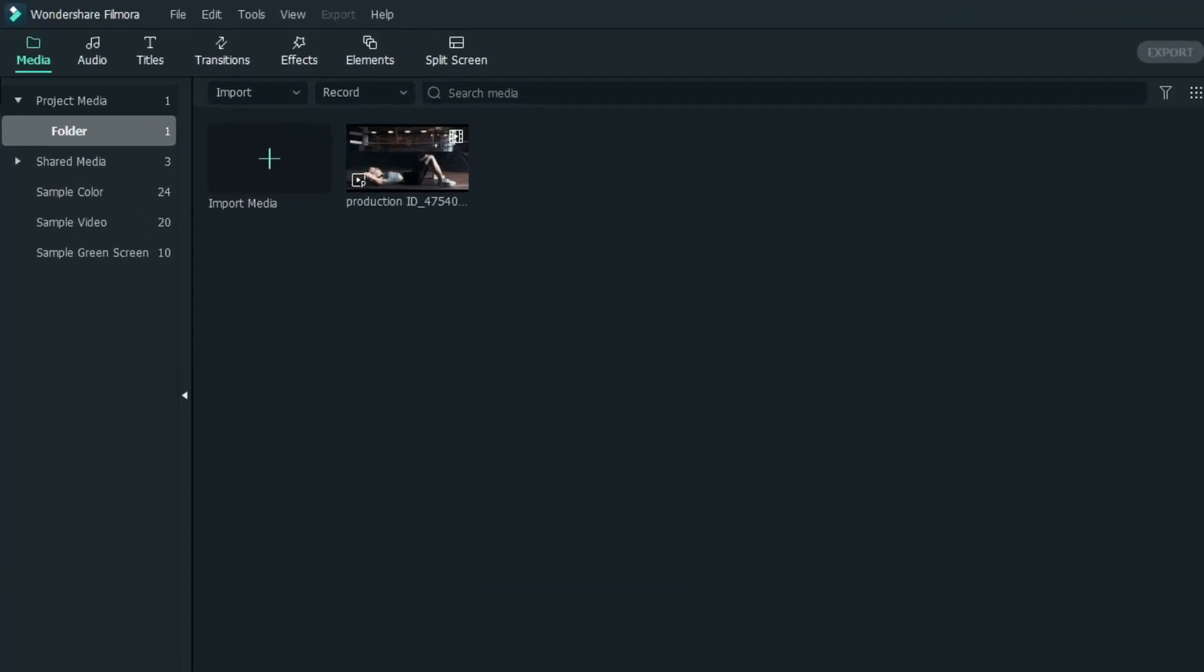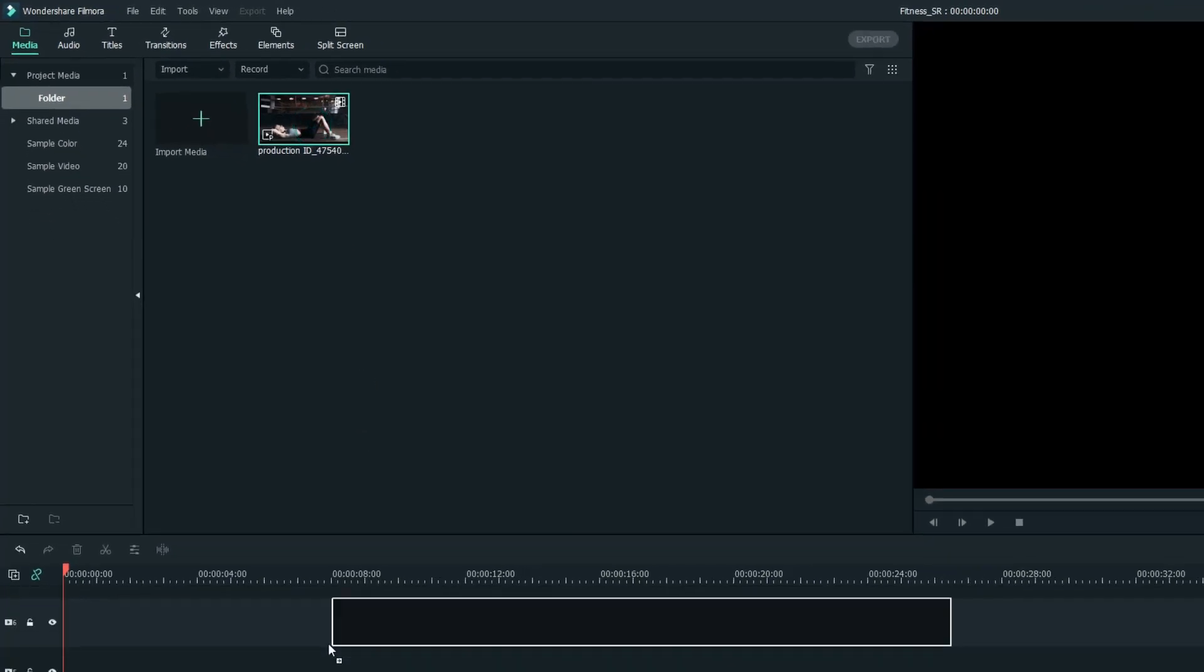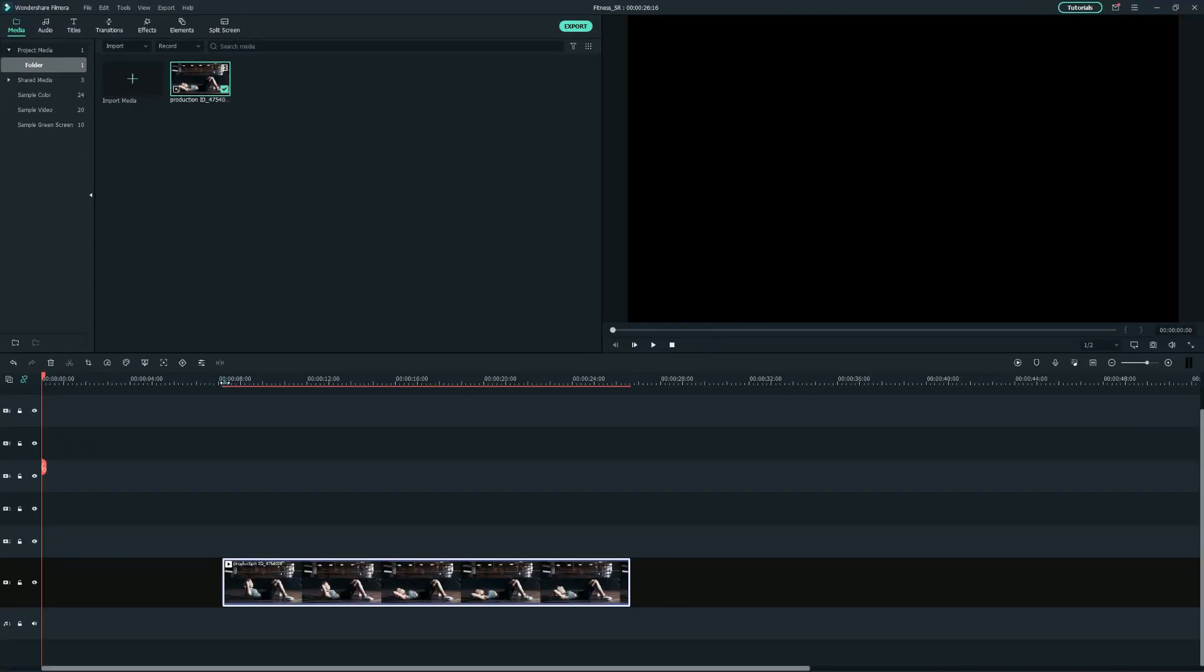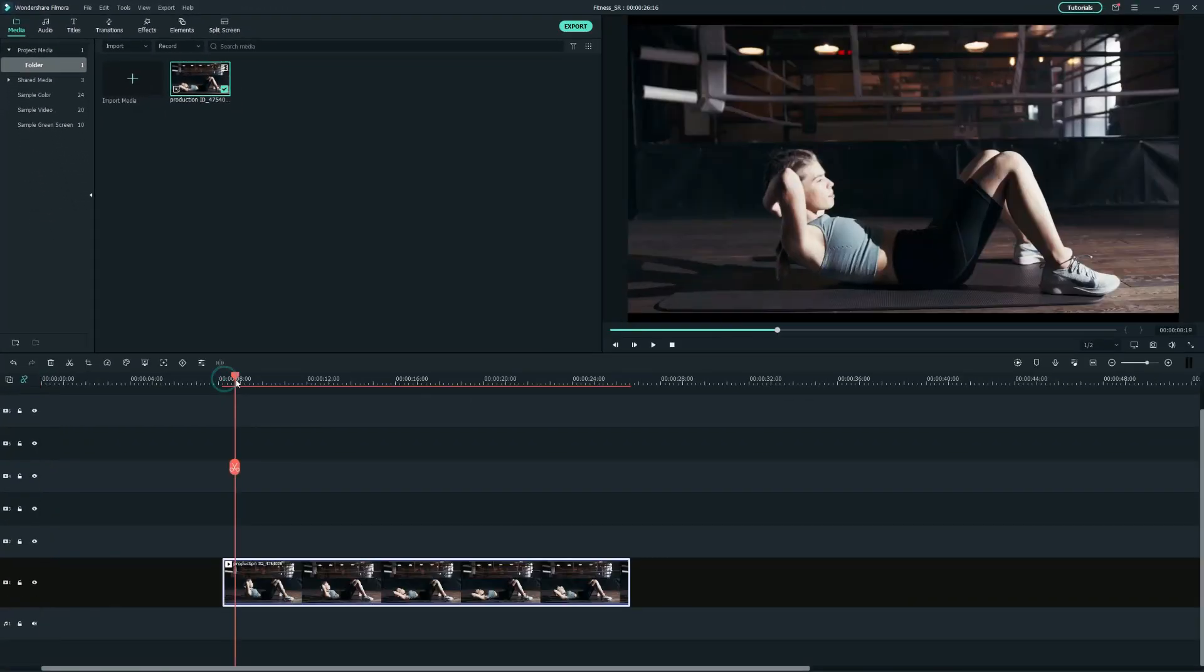Here you can import all the files you will use for your course. In this case, you will see that I have imported my course video. So, let's drag it onto the first track to start editing.